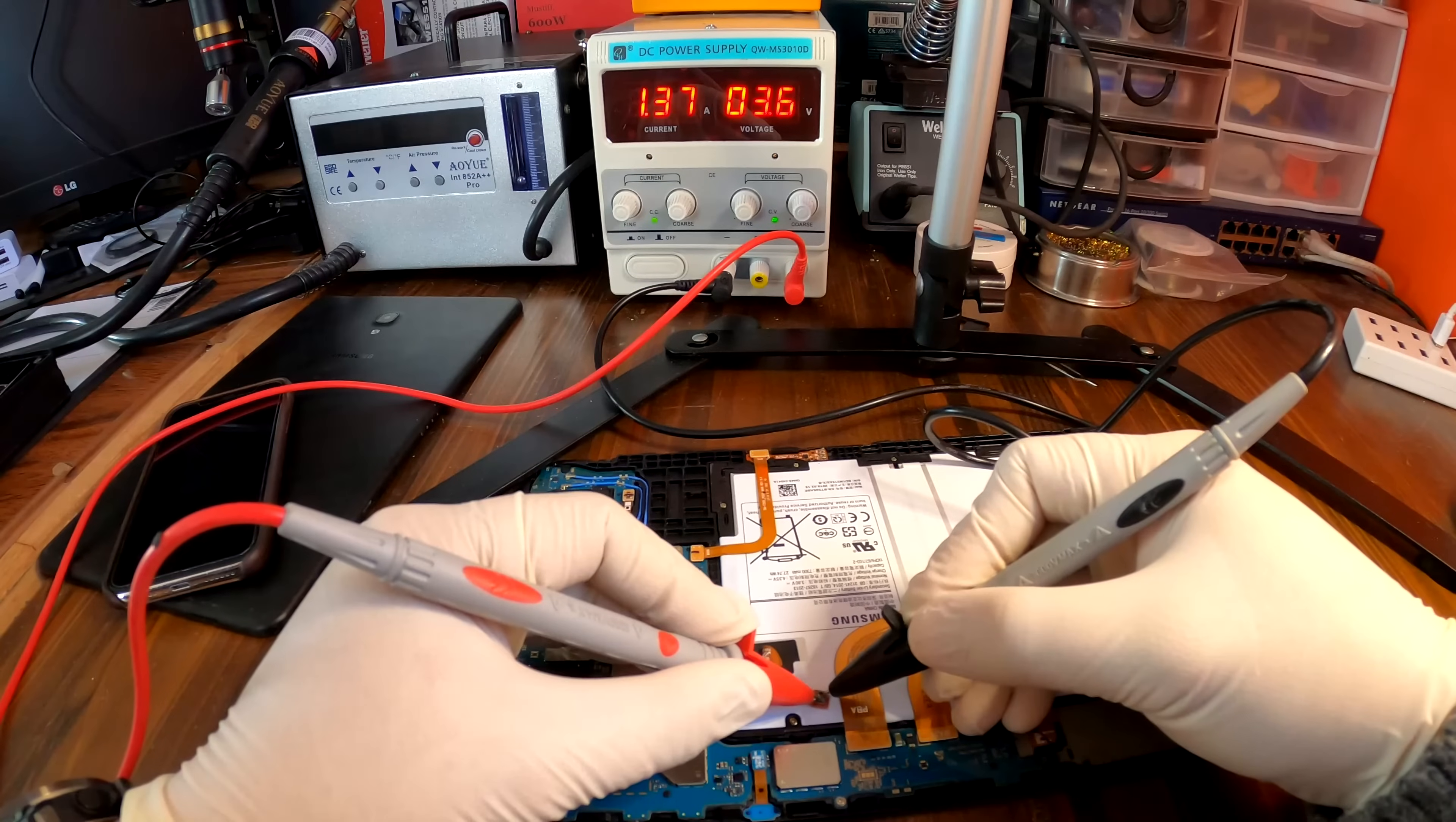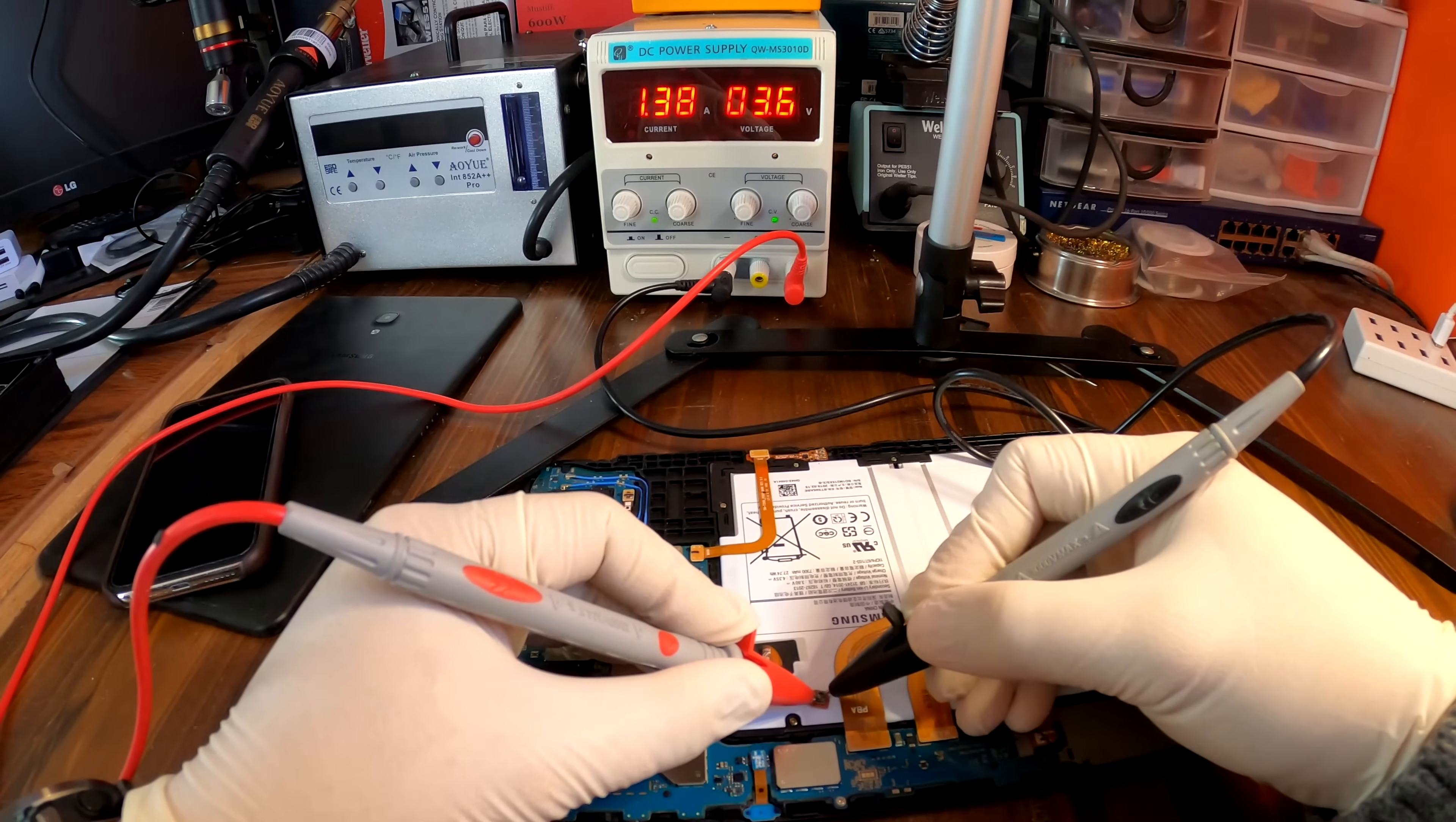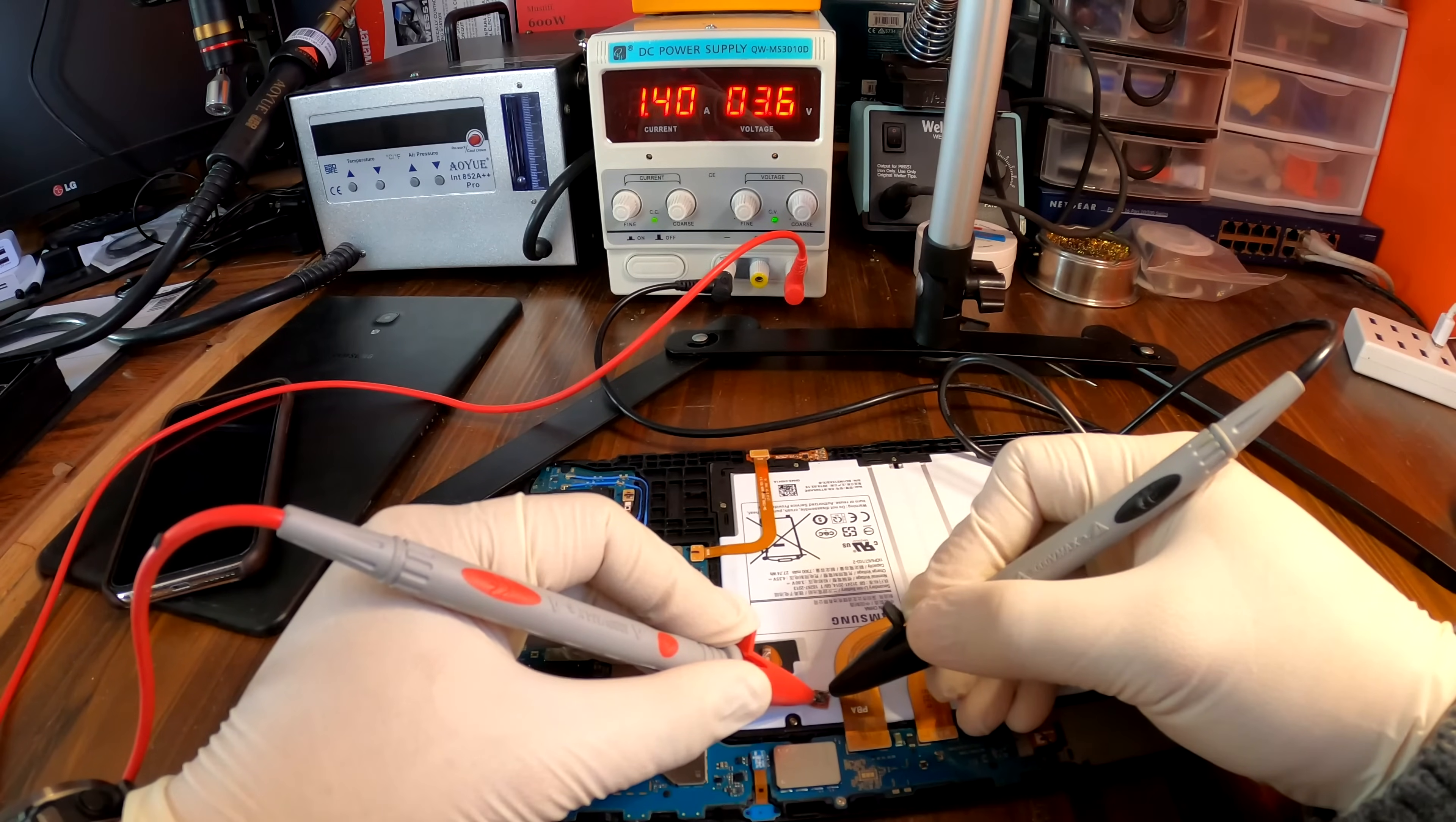Now we are reading 1.4 amps, which is okay, and I think it will be considered as a fast charging. And the voltage that you see now is the voltage of the battery. And as you charge the battery, the voltage will increase to its maximum voltage, which is rated at 4.35 volts.